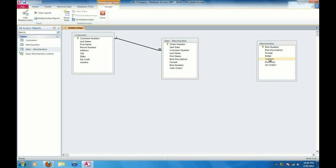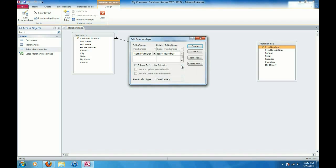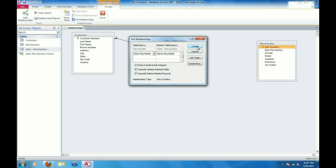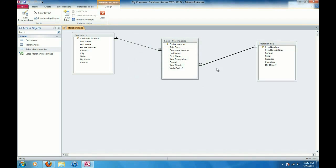And I'm also going to create a relationship between the merchandise table and the sales merchandise table based on item number here. So I'm going to click and hold on item number, drag it over here and let go until I get to the item number here on the sales merchandise table. And again, I'm going to enforce referential integrity and do the cascade update and deletes. Click on create.